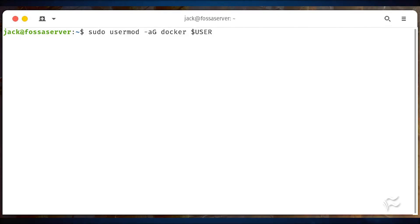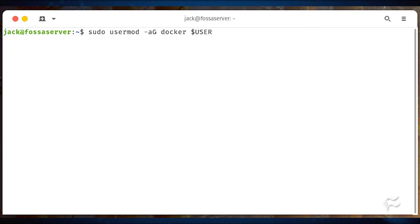Add your user to the docker group with sudo usermod -aG docker $USER. Log out and log back in for the changes to take effect.